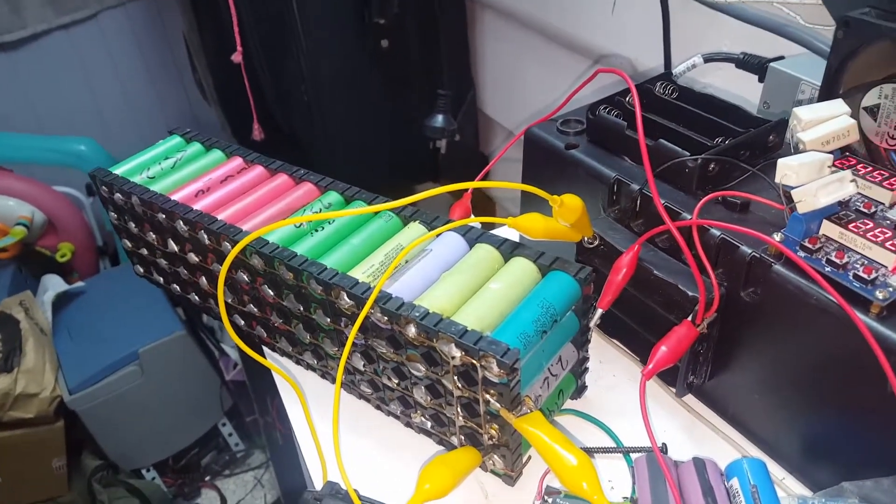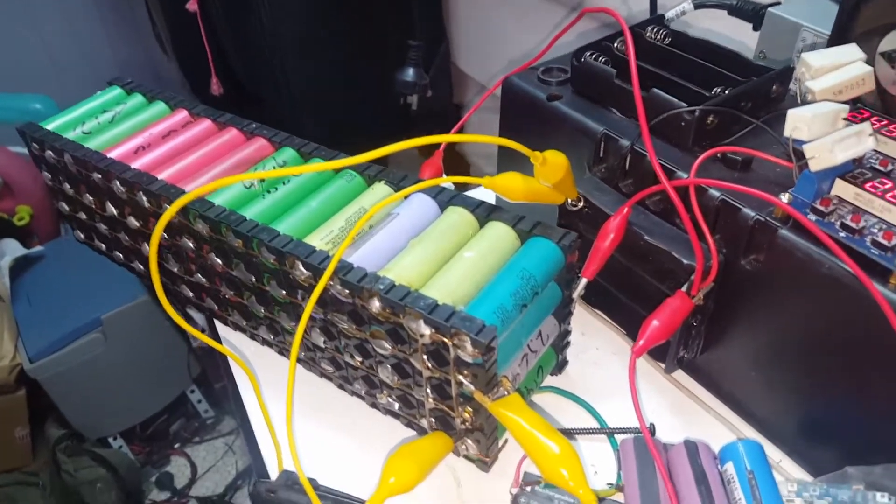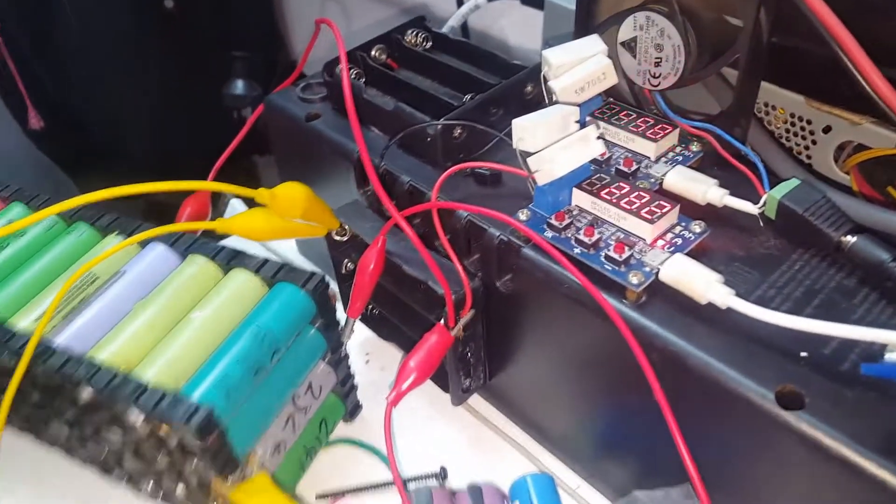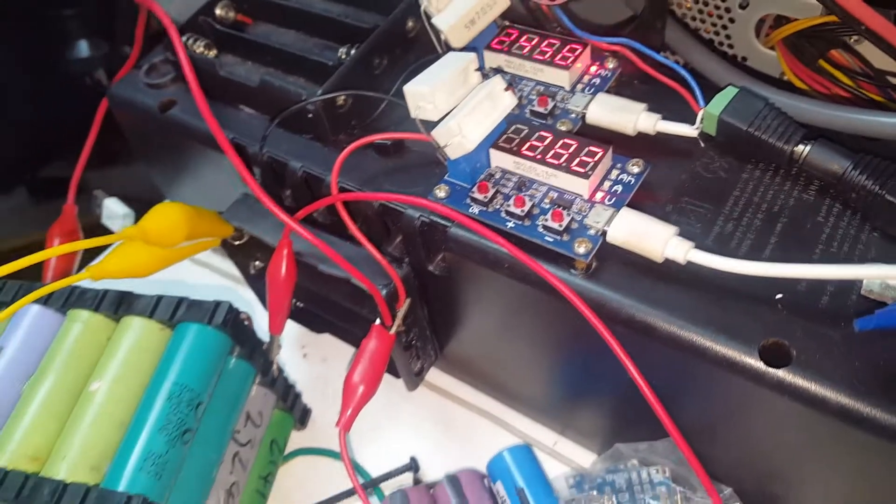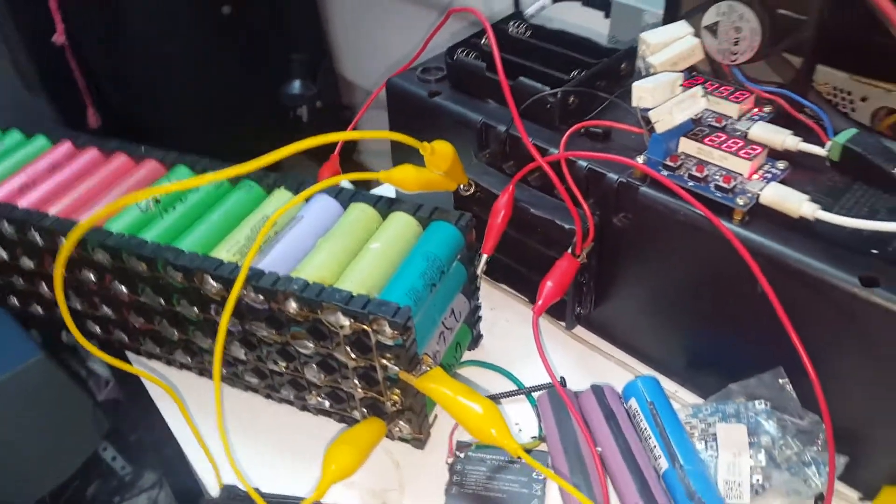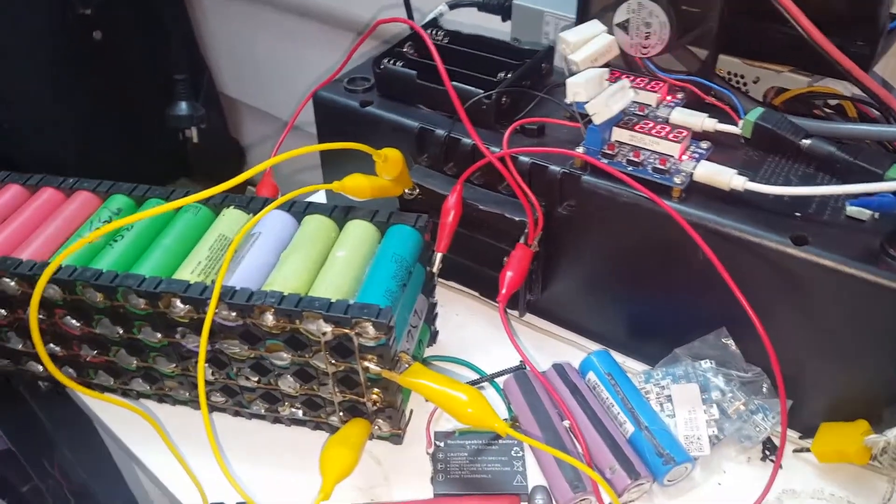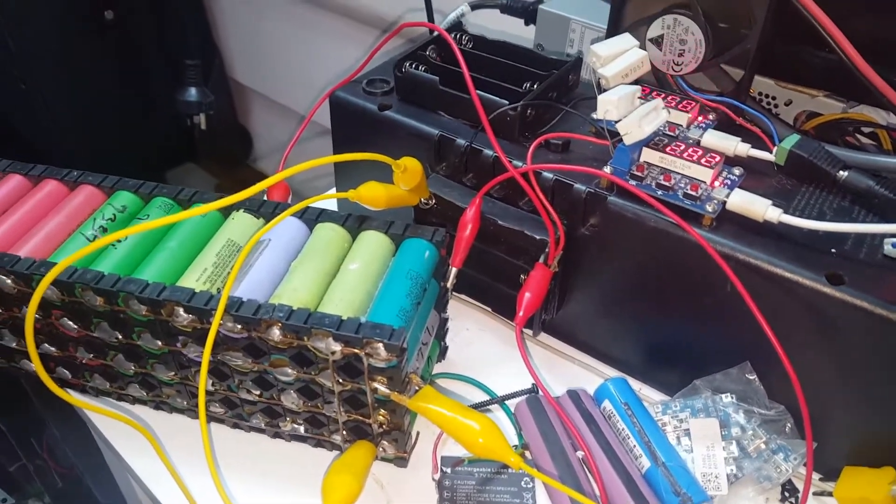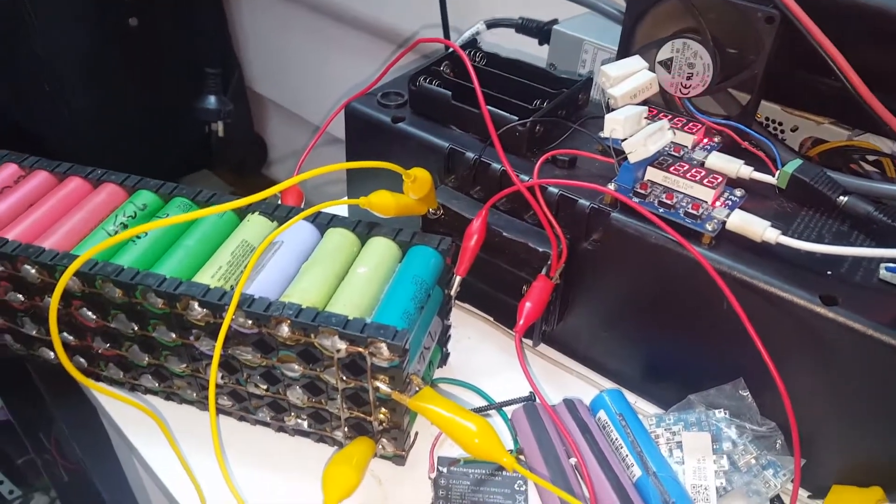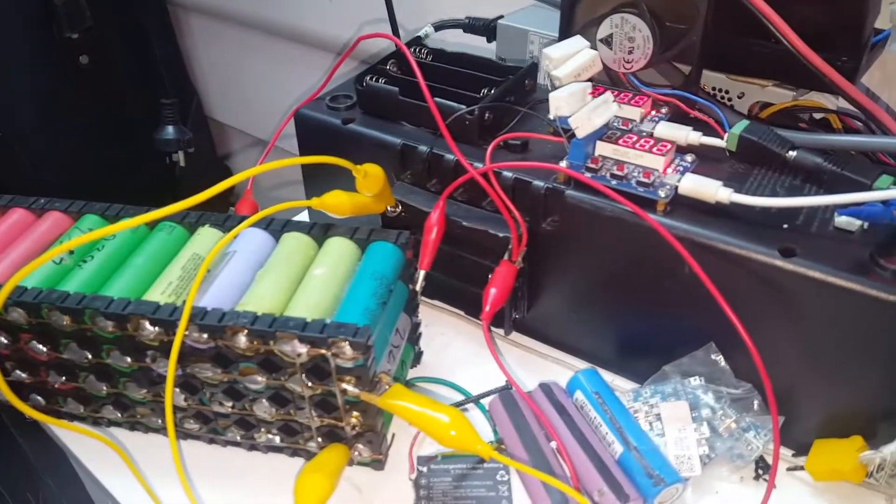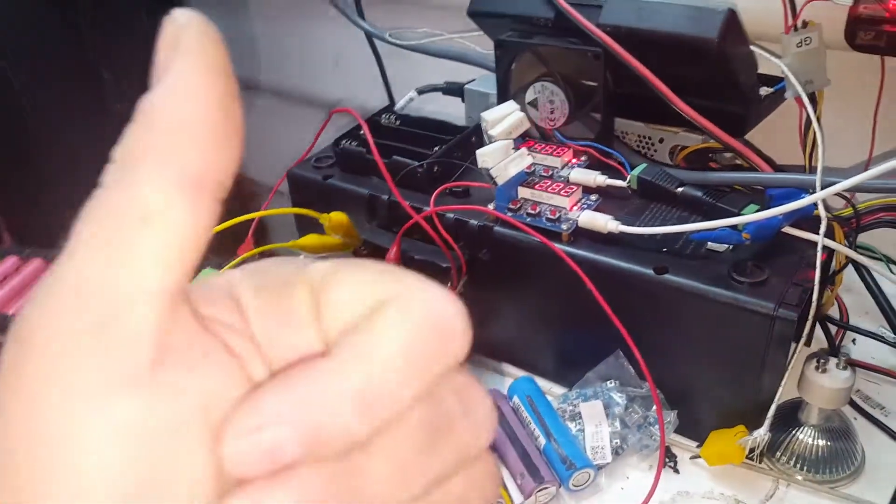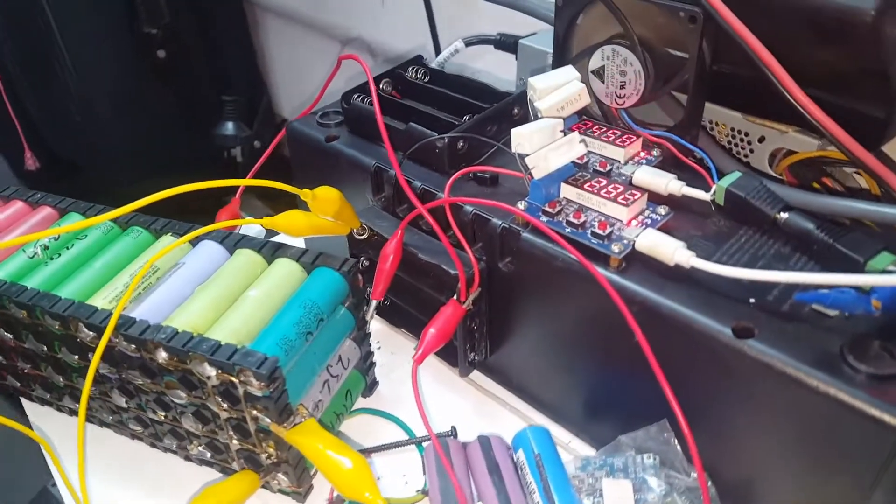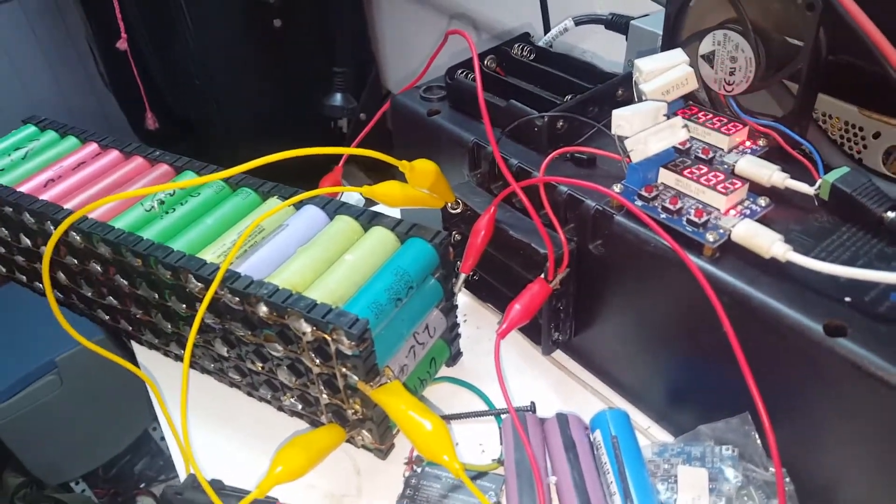But yeah, there you go, sagged down to 2.8 volts after sitting for a while. Must have finished some time today and 123.2 amp hours, quite remarkable. Thanks for watching, thanks for subscribing, hope you enjoyed this video, catch you on the next one.